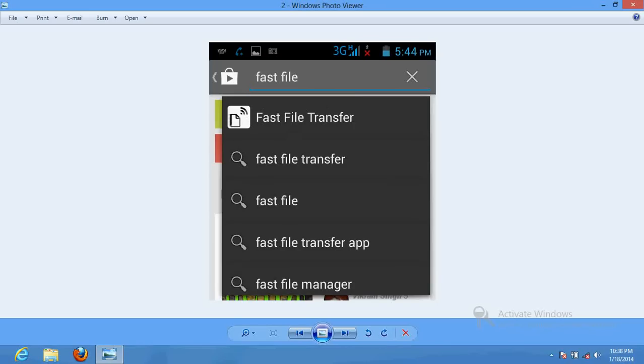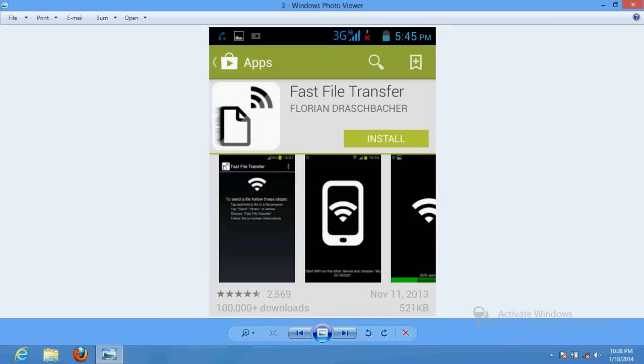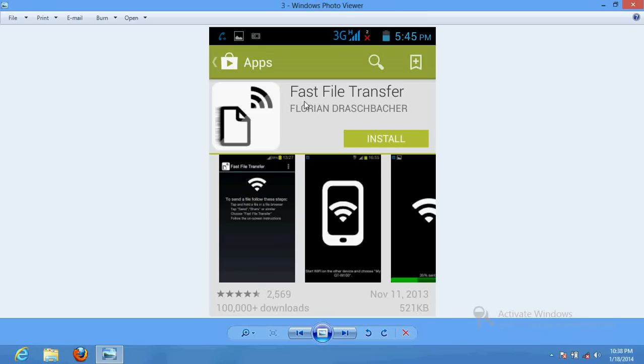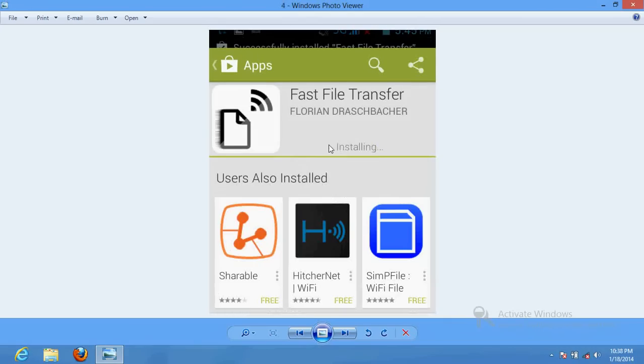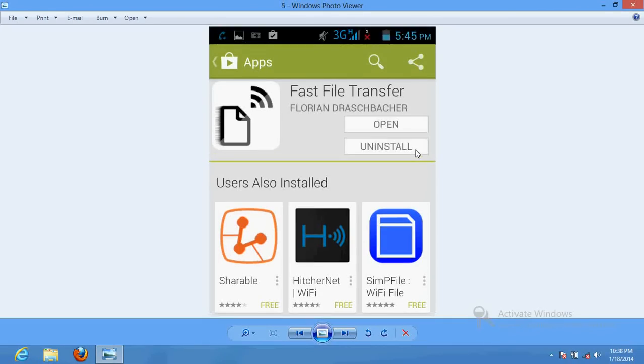Once you click here, you will find this kind of screen. Click on the install button. Once you click here, the application will be installing. Once it will be installed, it will prompt you to open.